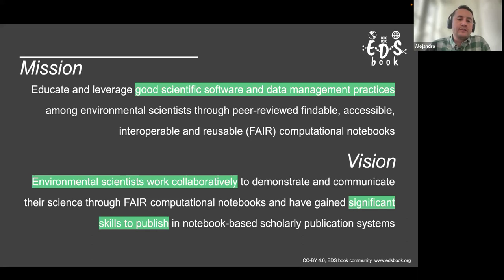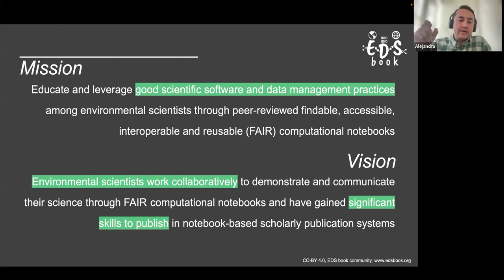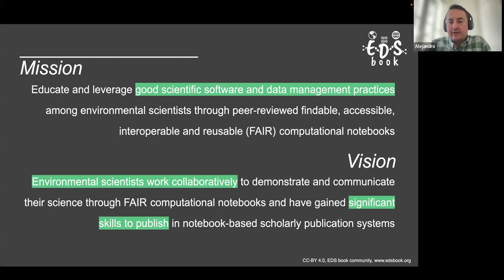Our vision is that environmental scientists work collaboratively to demonstrate and communicate their science through FAIR computational notebooks, gaining skills to publish in notebook-based scholarly publication systems. This vision is inspired by an initiative by the American Geoscience Union to have the notebook file format as the main artifact to publish papers — where you can easily reproduce figures and see how they were generated. At the last AGU meeting in San Francisco, they launched this initiative called Notebooks Now.